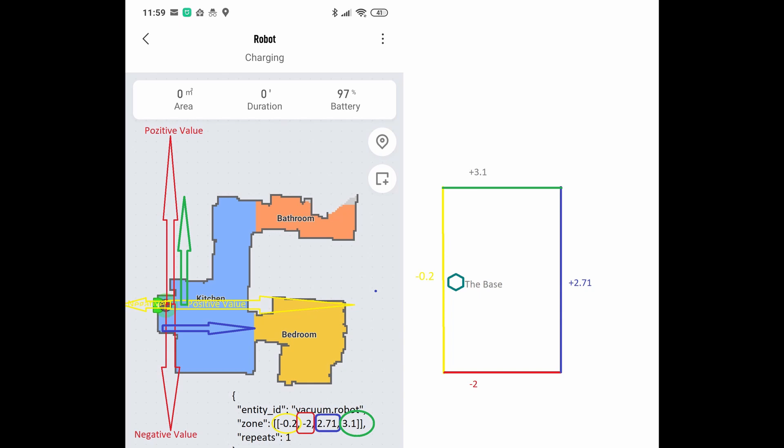Following the same logic, you can proceed with the other walls. The red wall is at a distance of minus 2 meters from the base. The blue wall is at plus 2.71 meters from the base, and the green wall is at plus 3.1 meters from the base.